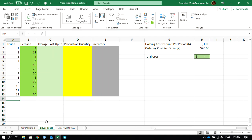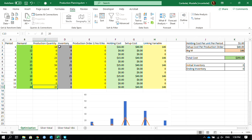Hi everyone, welcome. This is the second video in the production planning video series. In the first video, we used the Excel Solver to determine production quantities, also called lot sizes, to minimize the total cost.